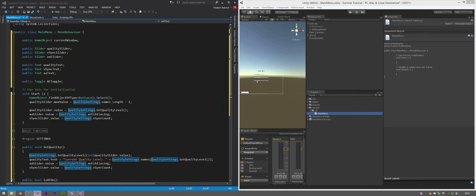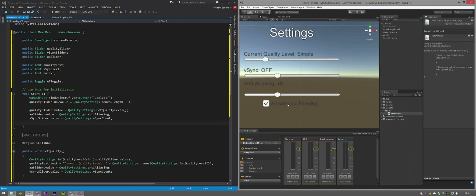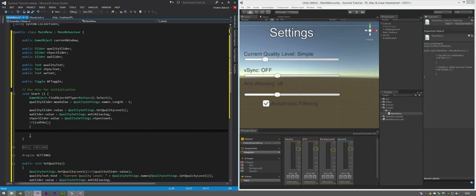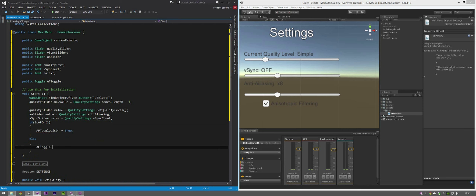Heading quickly back to the Start function, we want to set the anisotropic toggle button state. So if IsAFOn() - we call the function and if it returns true it'll execute the if statement - set afToggle.isOn to true, else afToggle.isOn equals false. That finishes setting the toggle in Start.